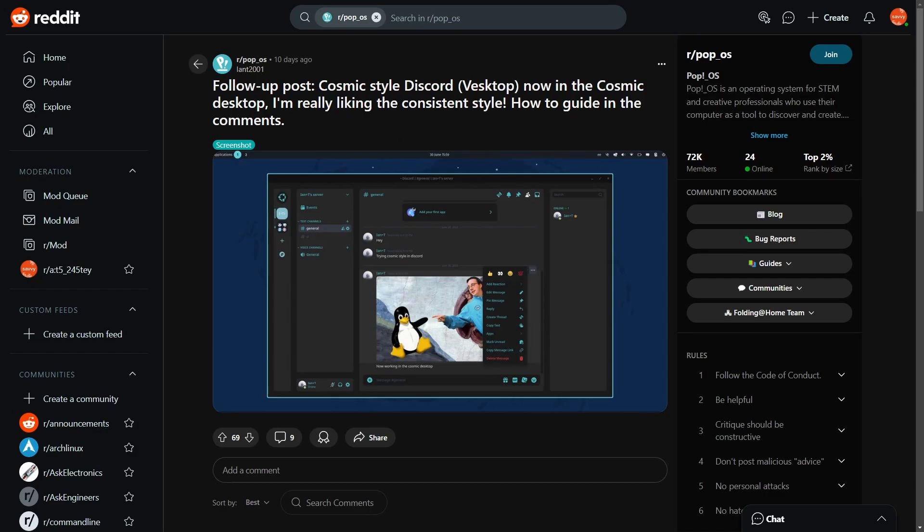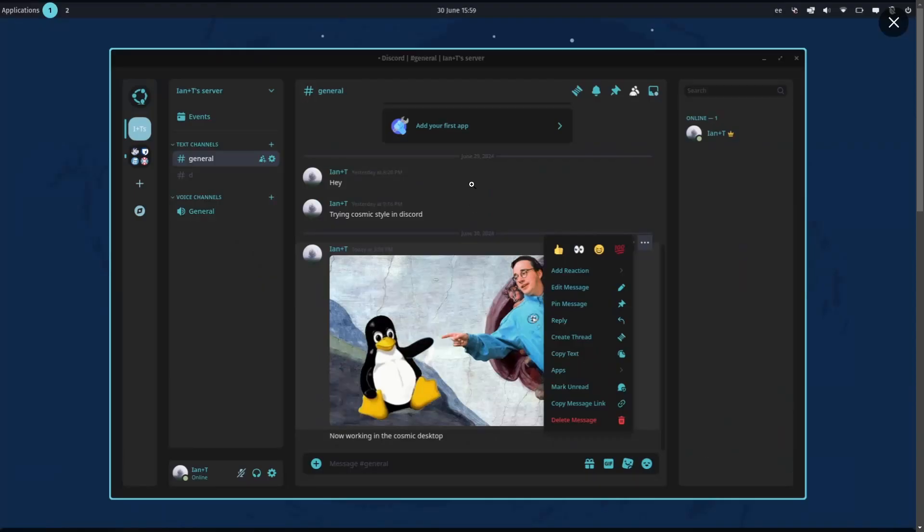Also an exciting update at the end of the video, so stick around as we talk about some of the new community features, such as this Cosmic-styled Discord called Desktop. Now available in the Cosmic Desktop, it has consistent styling with the entire Cosmic Desktop shell, which overall I definitely like, as we can see here a general screenshot of what Discord would be like using it on the Cosmic Desktop.